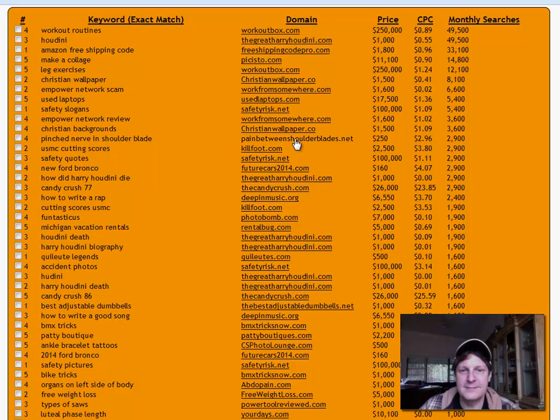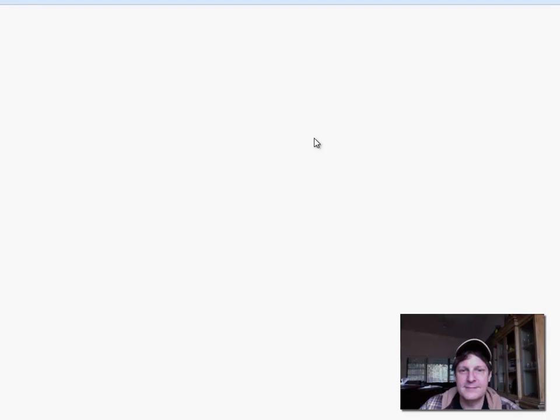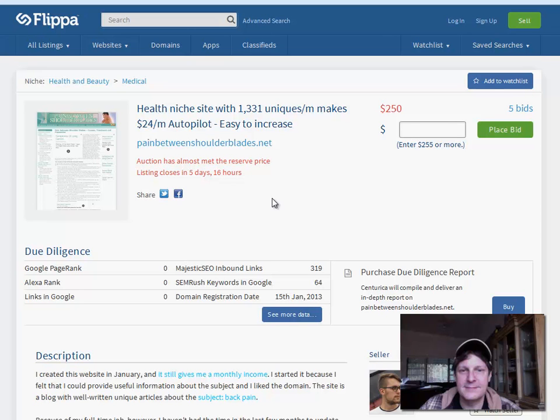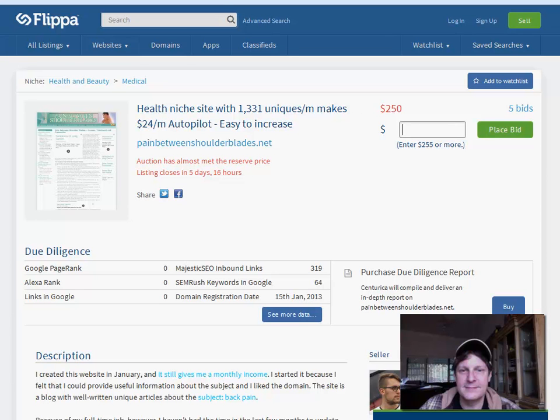Pain between shoulder blades dot net. If we did this search on Google, pinched nerve and shoulder blade, we're going to find this will probably be on the front page. Let's just see what they're trying to get for that. $250, you know. That's how much they wanted. They're not going for thousands of dollars. It almost met the reserve price. So that means it's probably $300 or something. So you've got a pretty good search volume here. Front page of Google for its keyword. Buy for $300 and monetize the heck out of it. So that works. So you just keep looking.